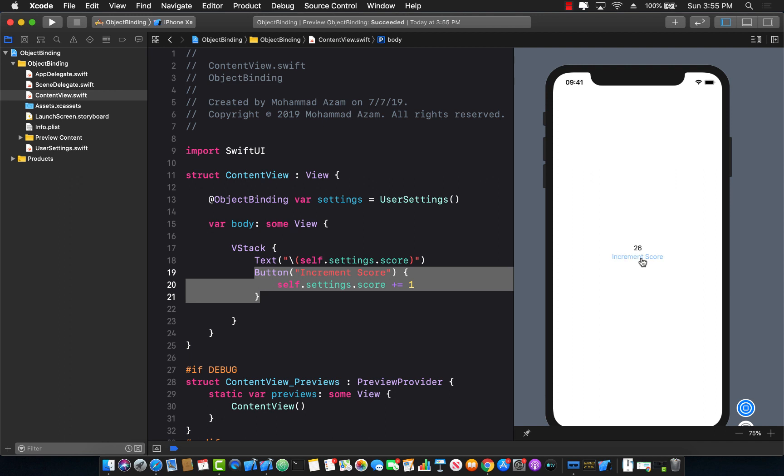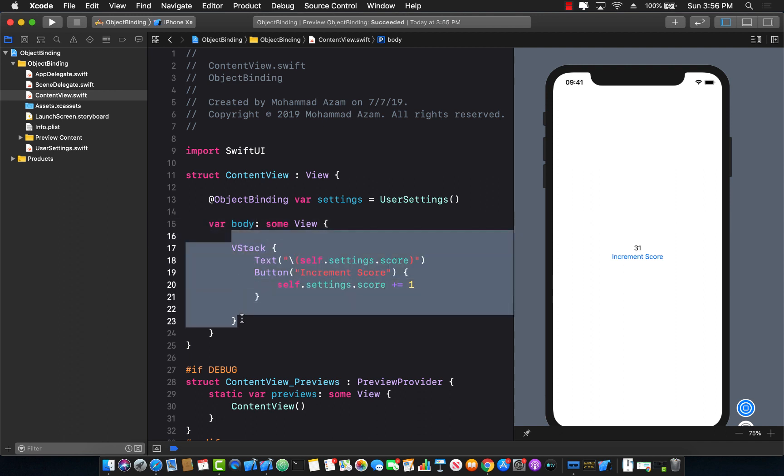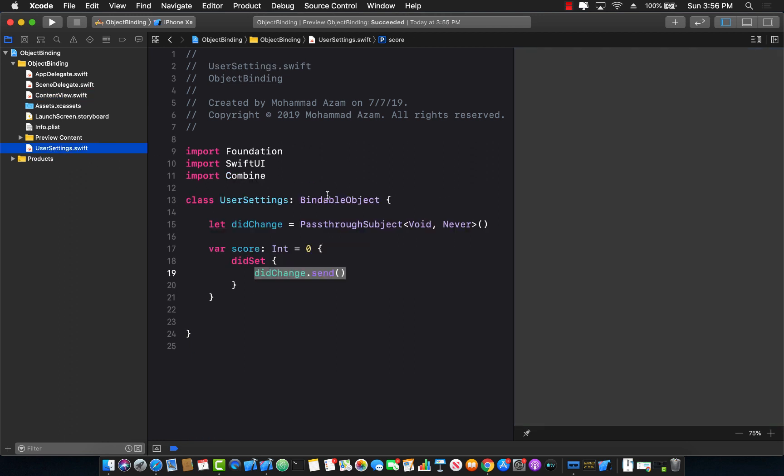And this can also be used if you are fetching something from an API like some sort of a JSON service. You can fetch and then you can fire settings.send. And then your interface or the view gets a notification, the subscription, and it can update itself. So there we go. So this is the whole concept behind bindable objects.